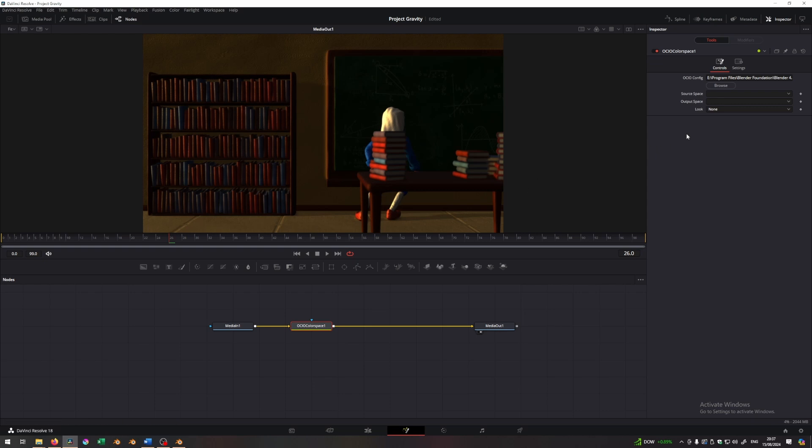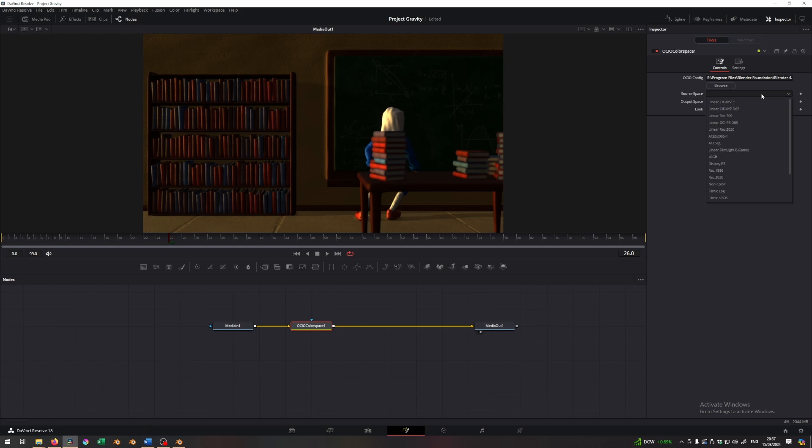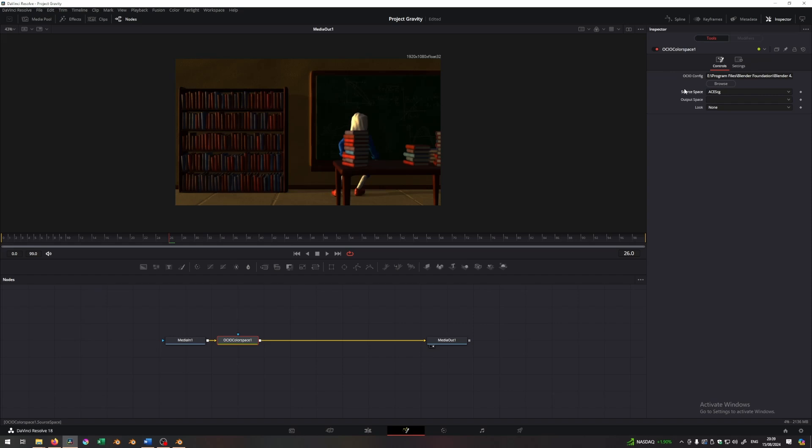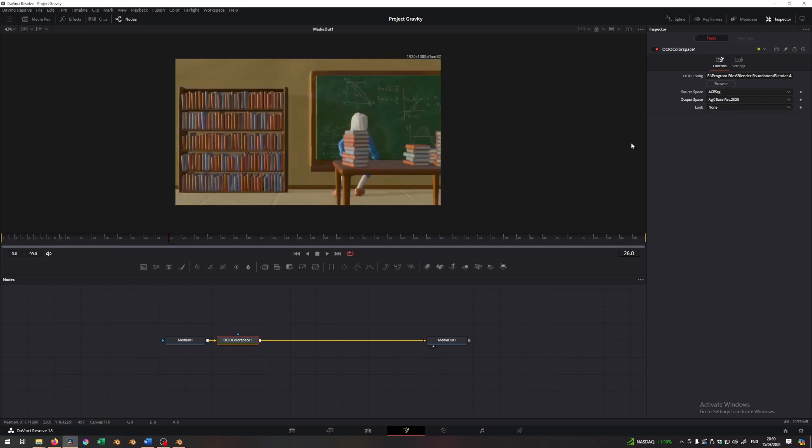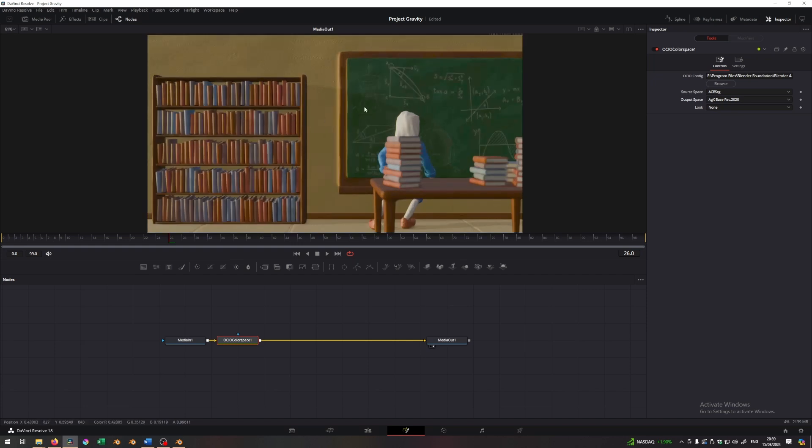Now I need to declare what is the source space. The source space is the one I exported this image from. If you remember, we exported it in ACES CG. So this should be ACES CG. Now for the output color space, what I want to do is select the AGX, one of the AGX options. There's a bunch of options. I'm going to select AGX base rec 2020. This is very similar to rec 709, but it includes higher dynamic range values.